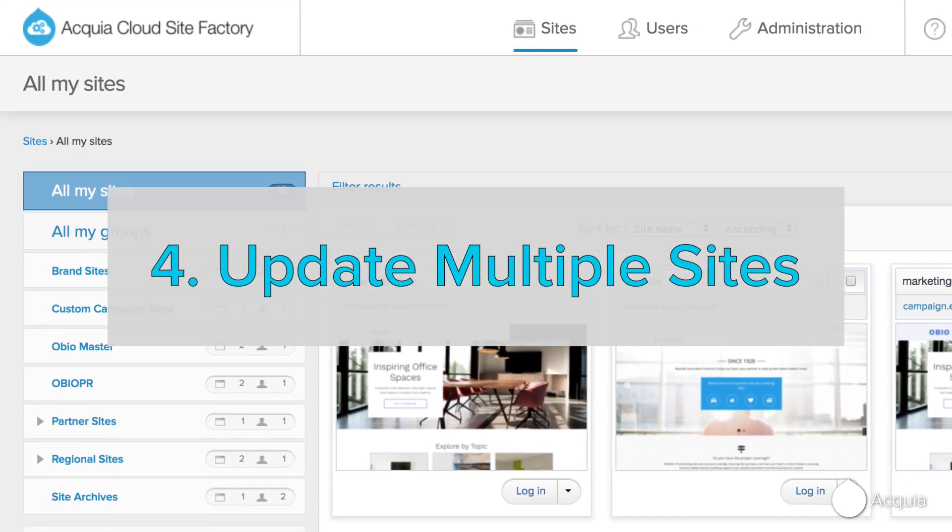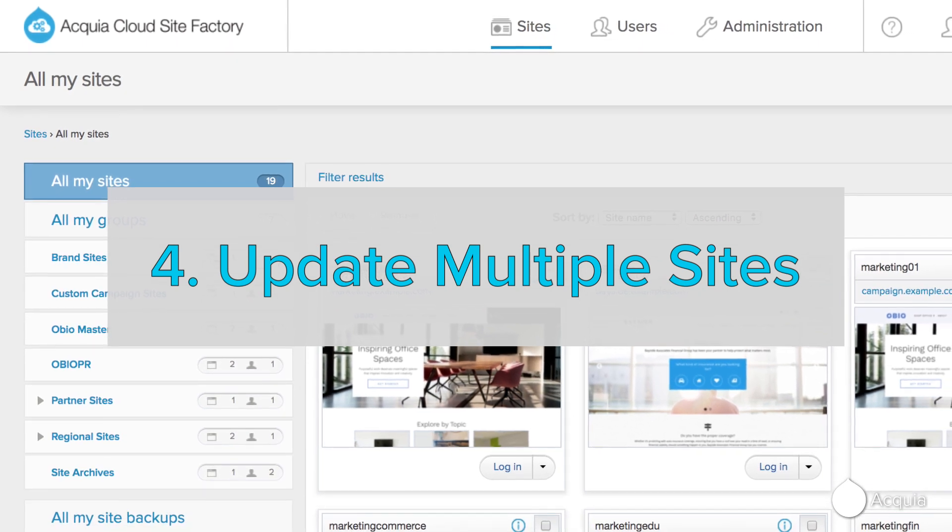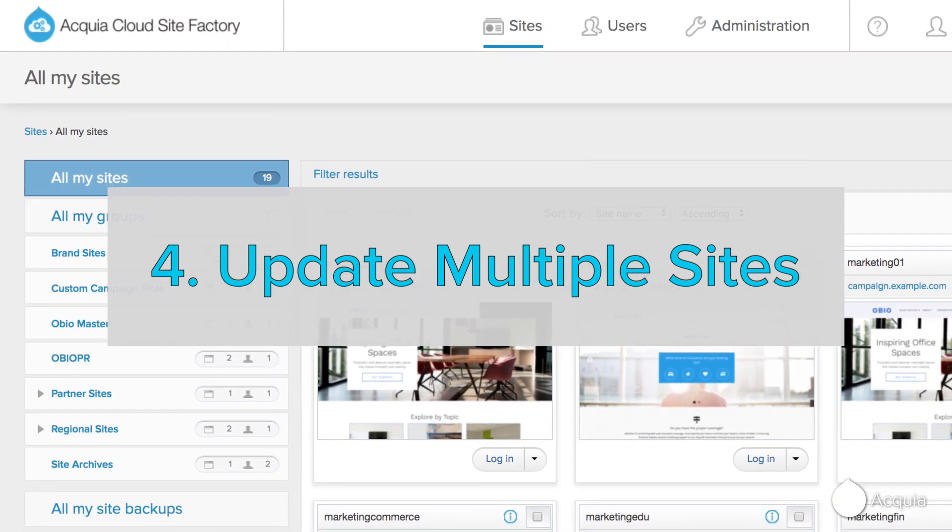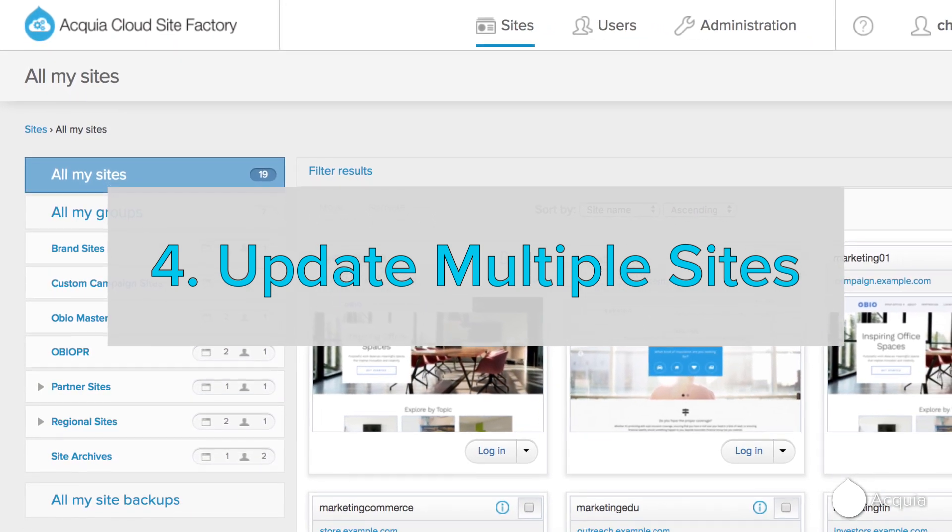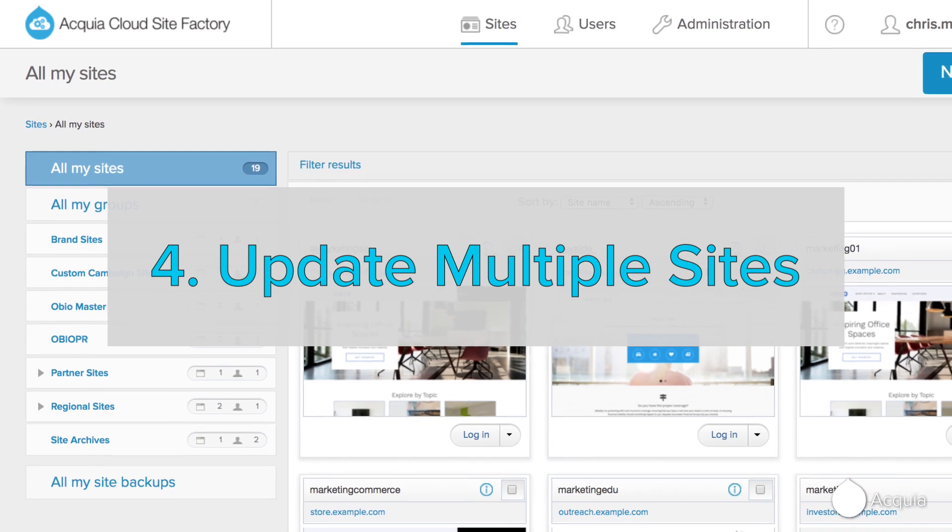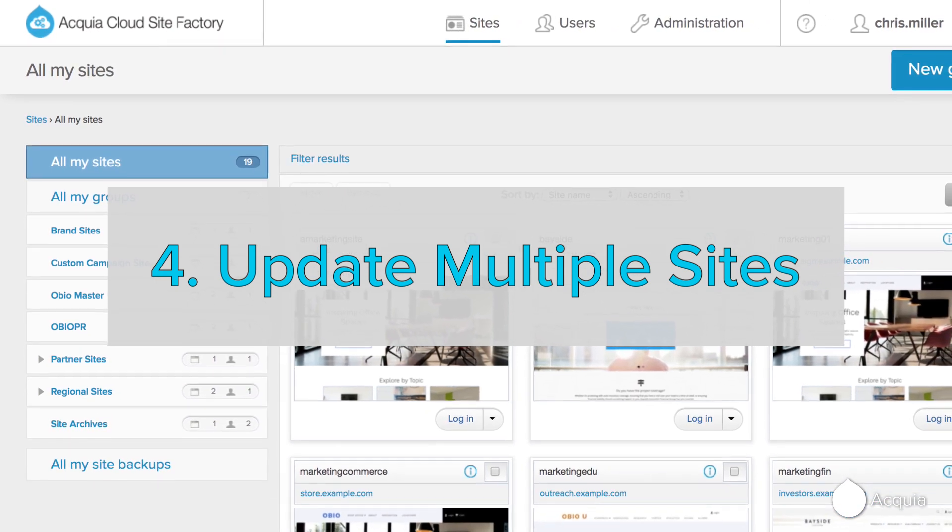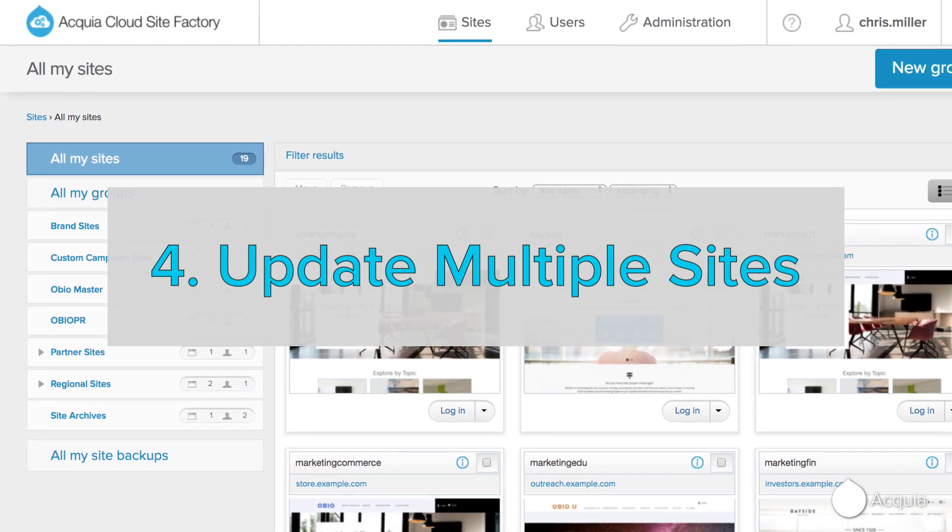You'll encounter situations that will require you to make changes to all of the sites on your platform. These could include security patches, new feature releases, Drupal updates, and more.